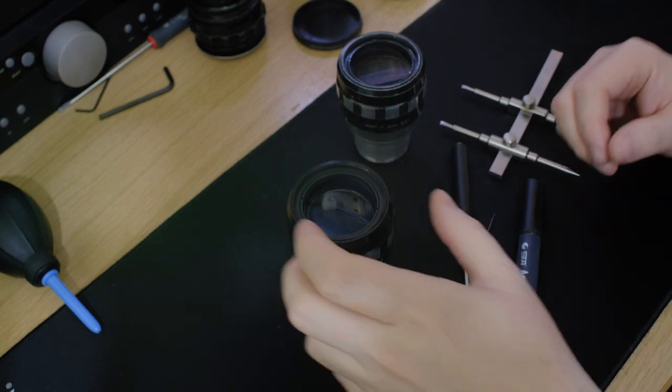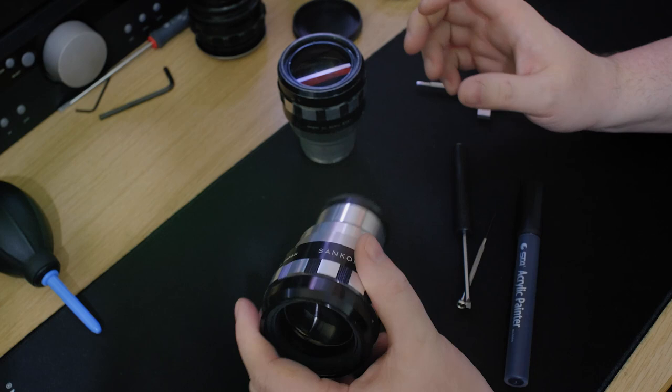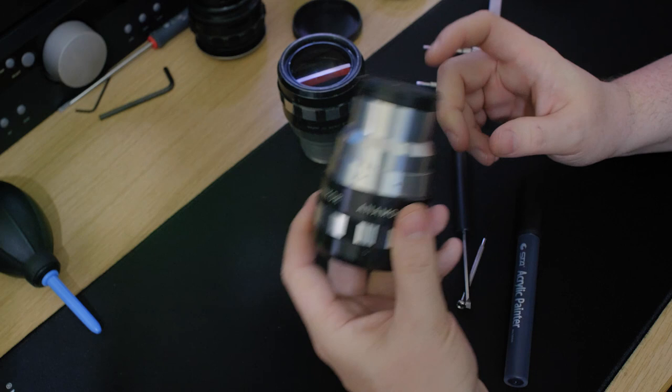Hello and welcome to my untidy workspace today. We're going to look at taking apart a typical anamorphic scope. Here are examples - we've got a Sankor which is the one I've not opened before and I'm going to attempt to do live.